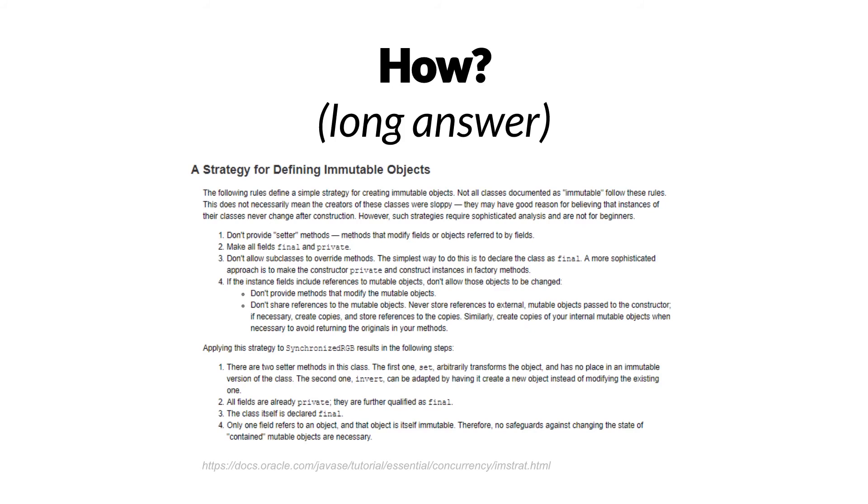However, the list is pretty long. So if we look at the first item on the list, don't provide setter methods. We already did that, and that's what we just looked at. But the problem is that the list goes on.